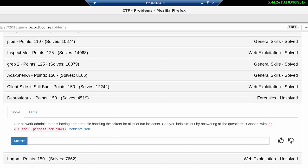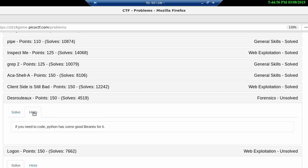Hi and welcome to PicoCTF 2018 number 20. This problem is called something I can't pronounce but Destrolex I think. It's 450 points and it's our third forensics problem. I don't know if I'm gonna call it forensics but it's a logical problem and we have some hints here that we're gonna look at right away.